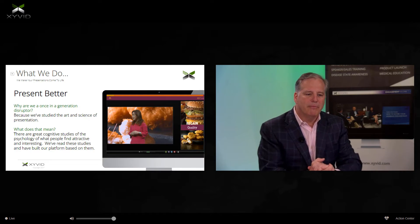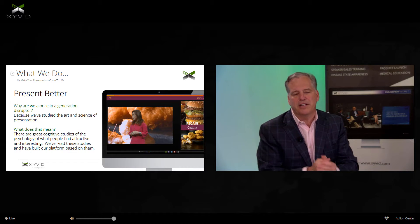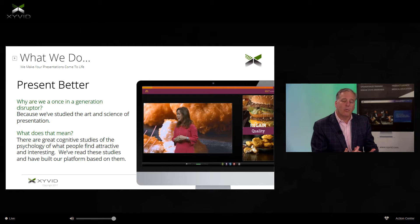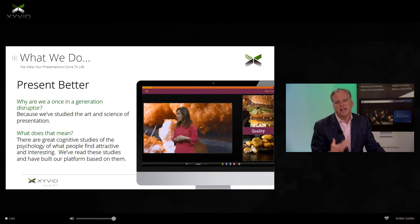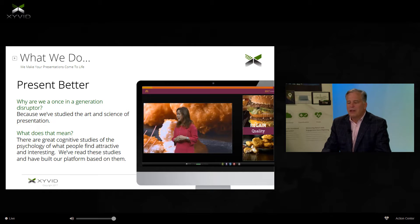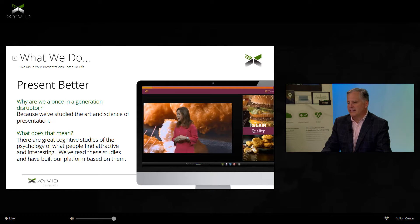We help you present better — that's basically our mantra. If you look at Xyvid Pro, we help you present better. We believe we are a once-in-a-generation disruptor. We've studied the science and art behind developing a good presentation. Before we developed any code whatsoever, we did research, and we're going to talk a little bit about that today.